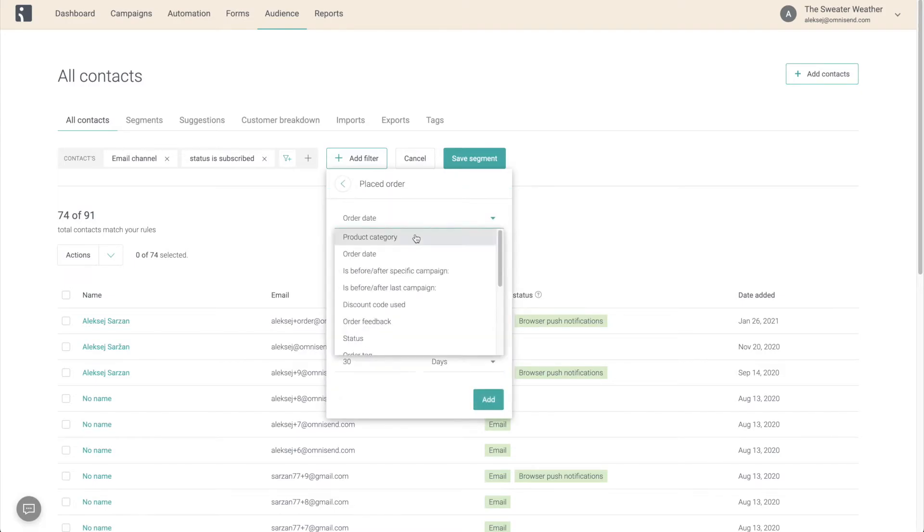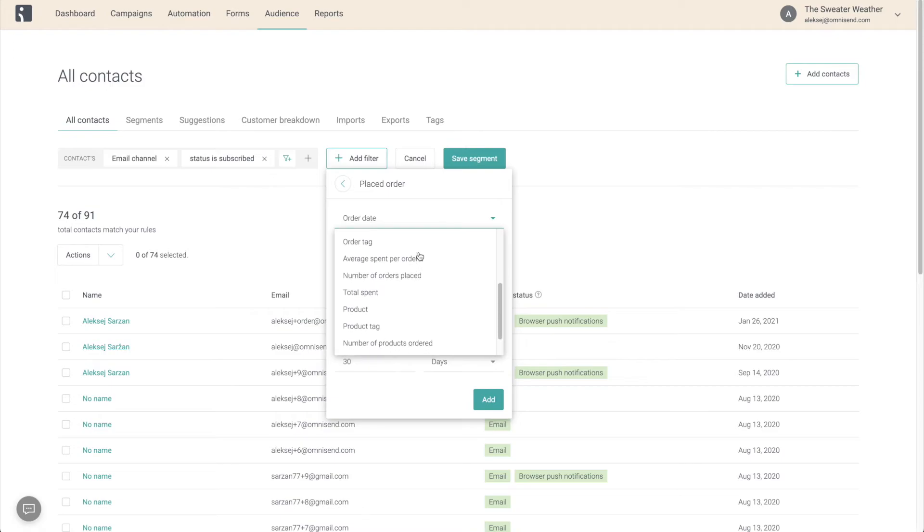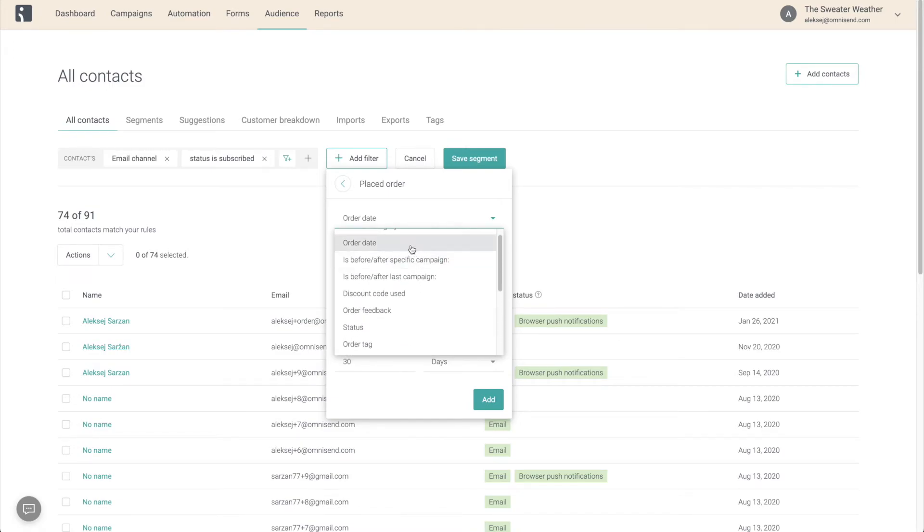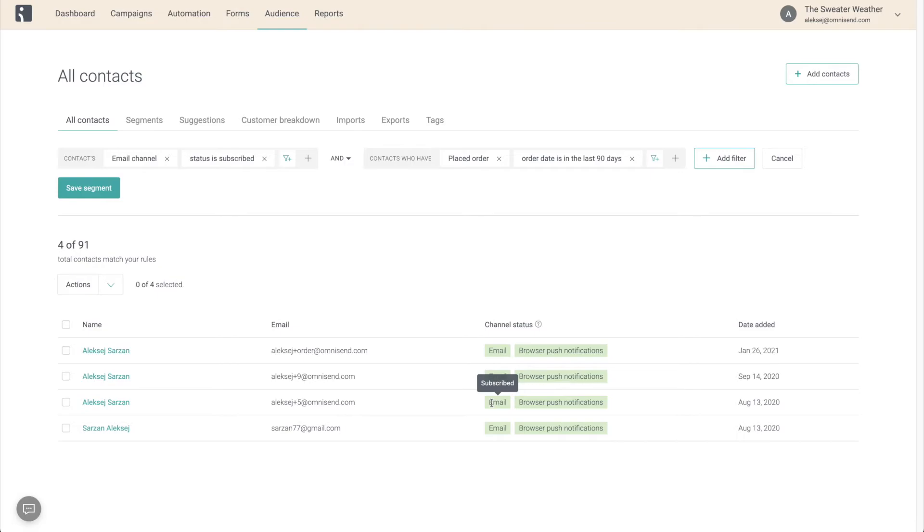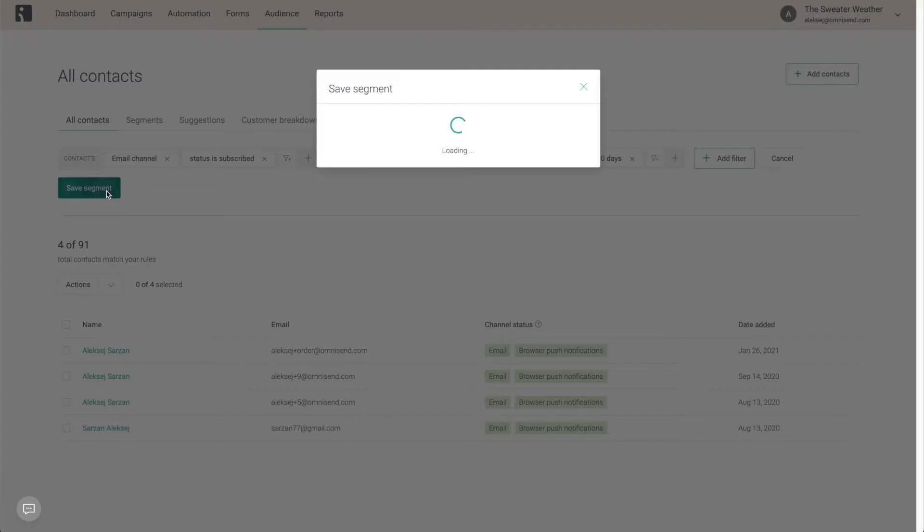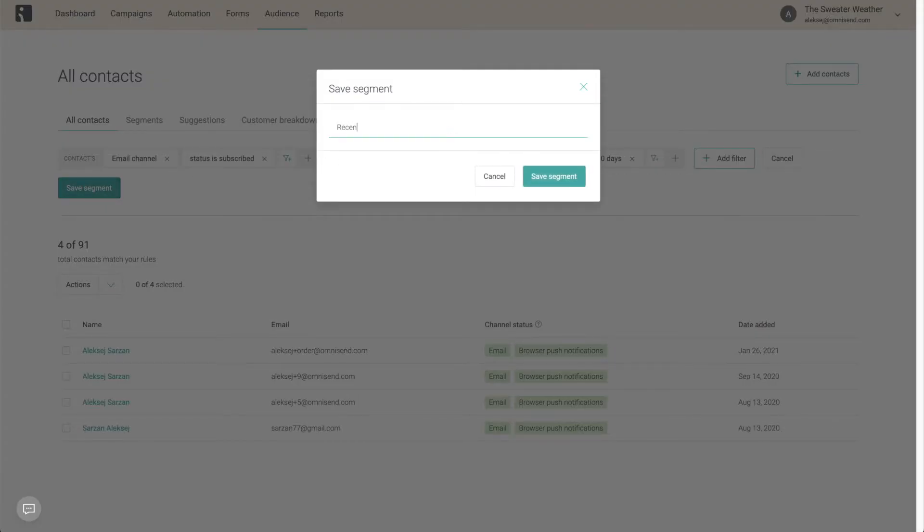And the second rule that is going to open up a lot of amazing targeting opportunities is Placed Order. For this segment, as I said, we're doing recent buyers, so let's leave it at order date is in the last 30, 60, or 90 days. Experiment and see which works best for your business. It's very self-explanatory that these customers, since they've recently bought from you, are going to be highly receptive to your marketing.